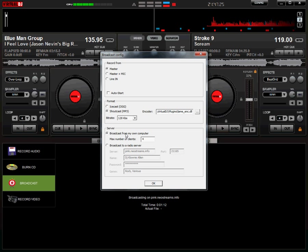It will default to broadcast from my own computer. You do not want this. You want to broadcast to a radio server, and as you can see, I've already got my information entered here. Your server is your server name that's given to you upon signing up.